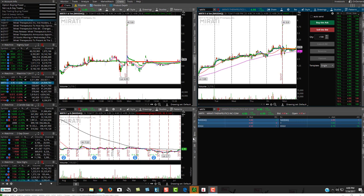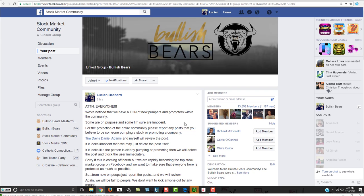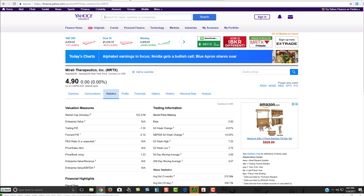So if you see a stock on Thinkorswim that's hovering around $20 million or less that's set under shares, then you're good to go. If you really want to check on it, then you can obviously pull it up and just kind of double check on a site. Like if you go over here to Yahoo Finance,